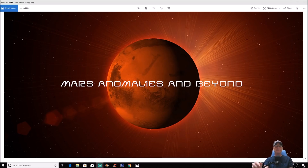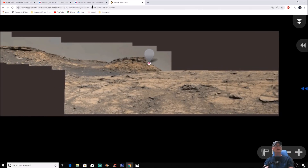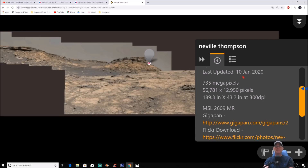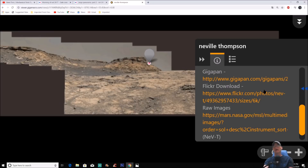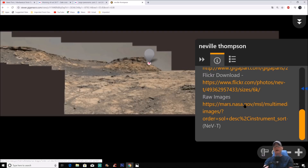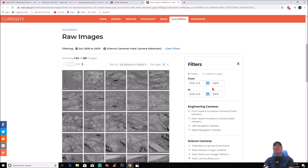Welcome back, guys. We're going back to my good buddy Neville Thompson on one of his gigapans — gigapan 2609. There are some interesting things in here. I'll give you the link to this page as always. You can see it at the top right. The image panel shows it was last updated January 10th, 2020. It's quite large — 735 megapixels — and it's the MSL, the Mars Science Laboratory, sol 2609.